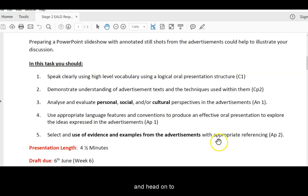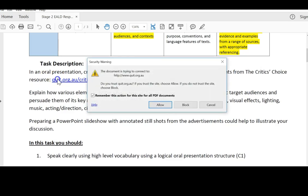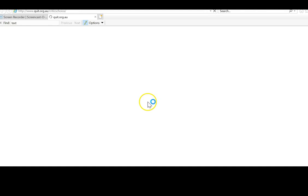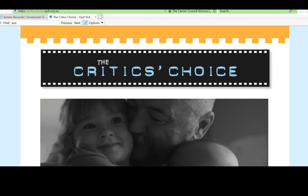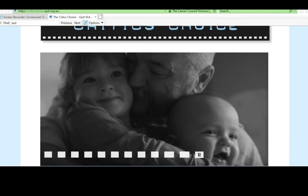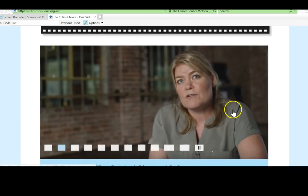And head on to the Critics' Choice website to have a look at some of the ads. So, this one's a video.